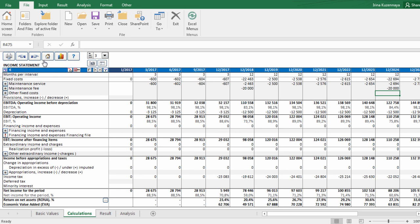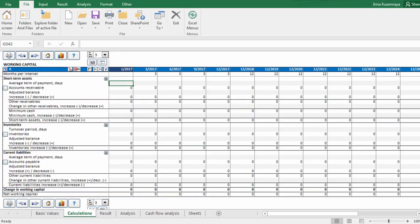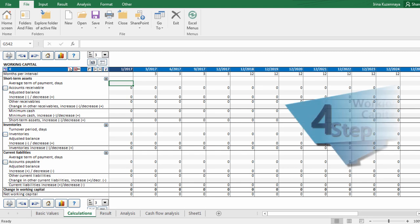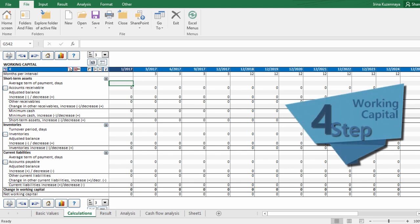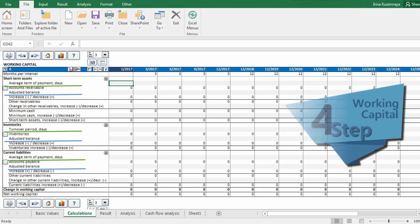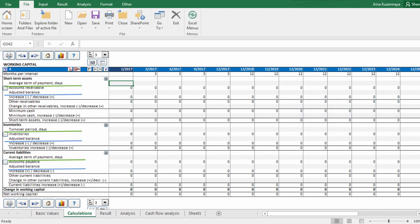Let's proceed to the next step. It is time to look at how much money is tied up in the working capital. We can enter the term as average number of days or enter change per period as value. Let's use first option.